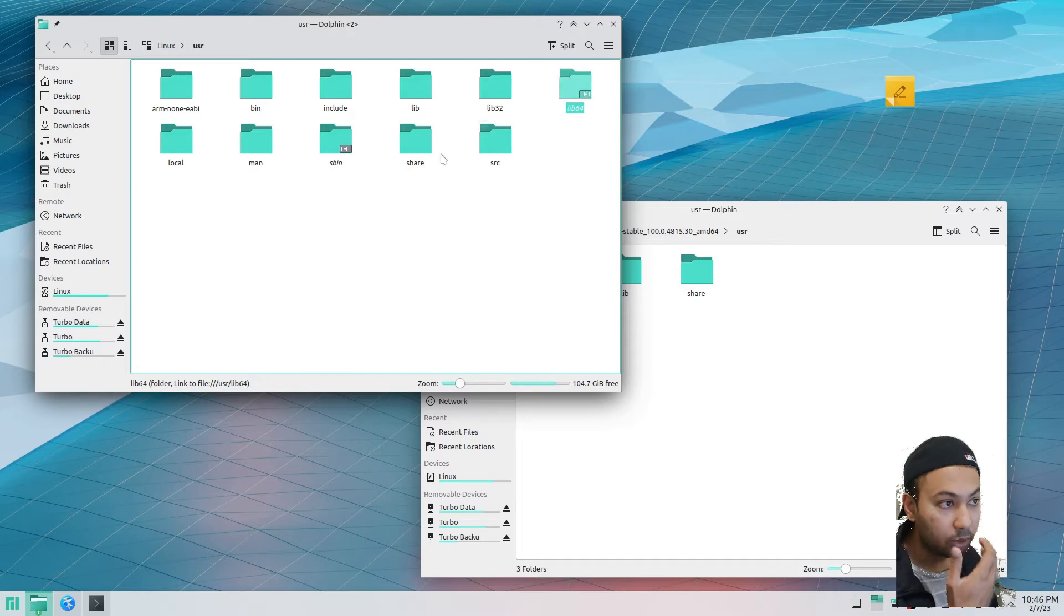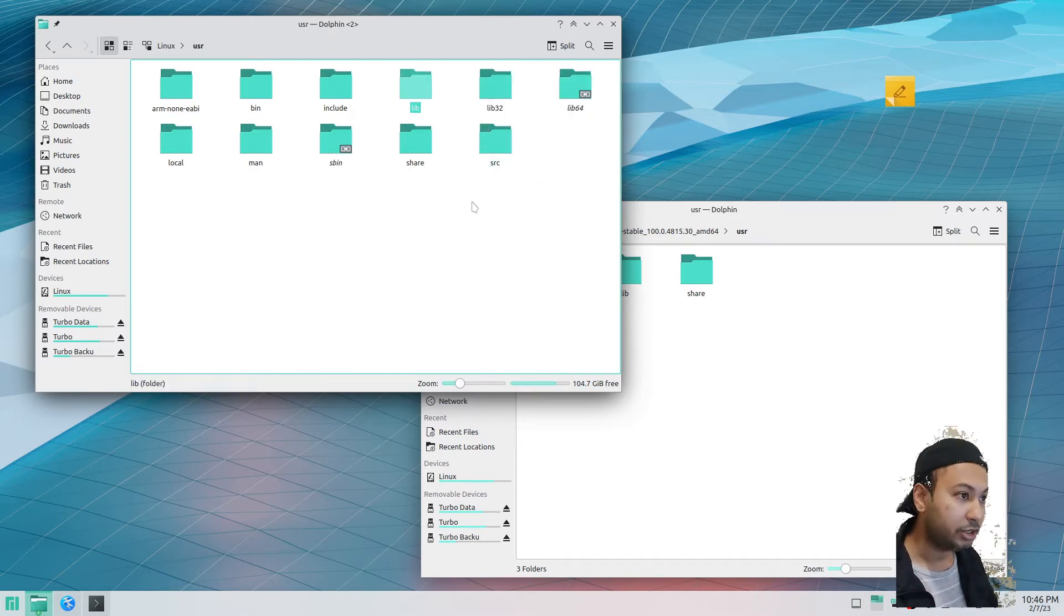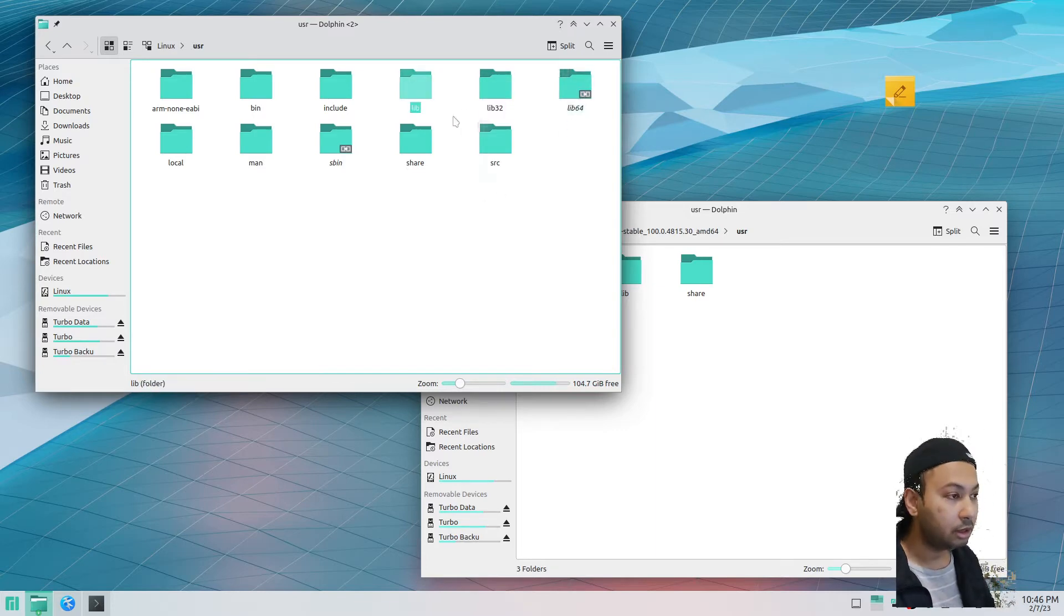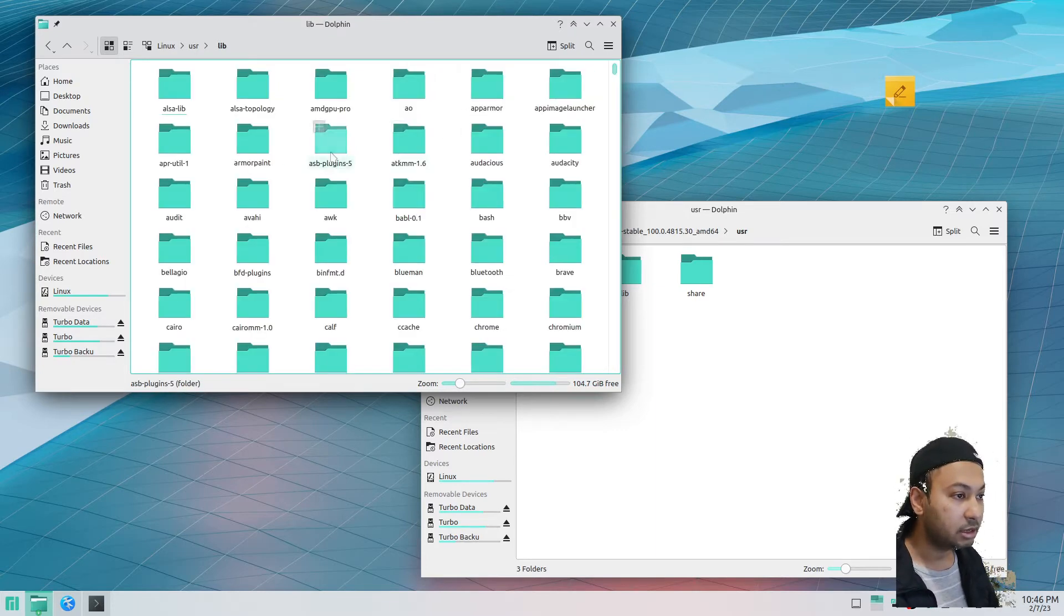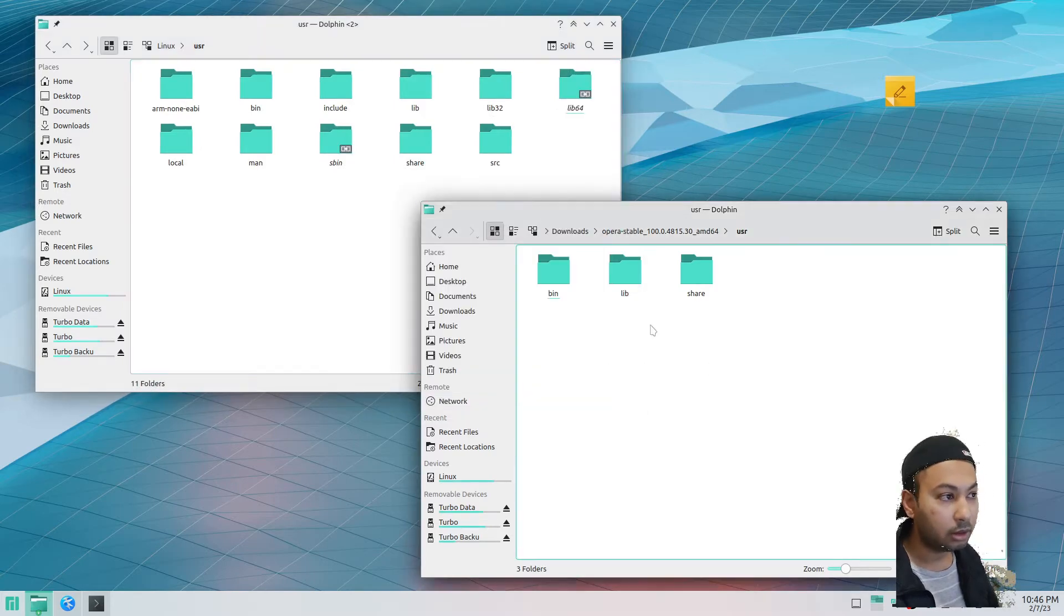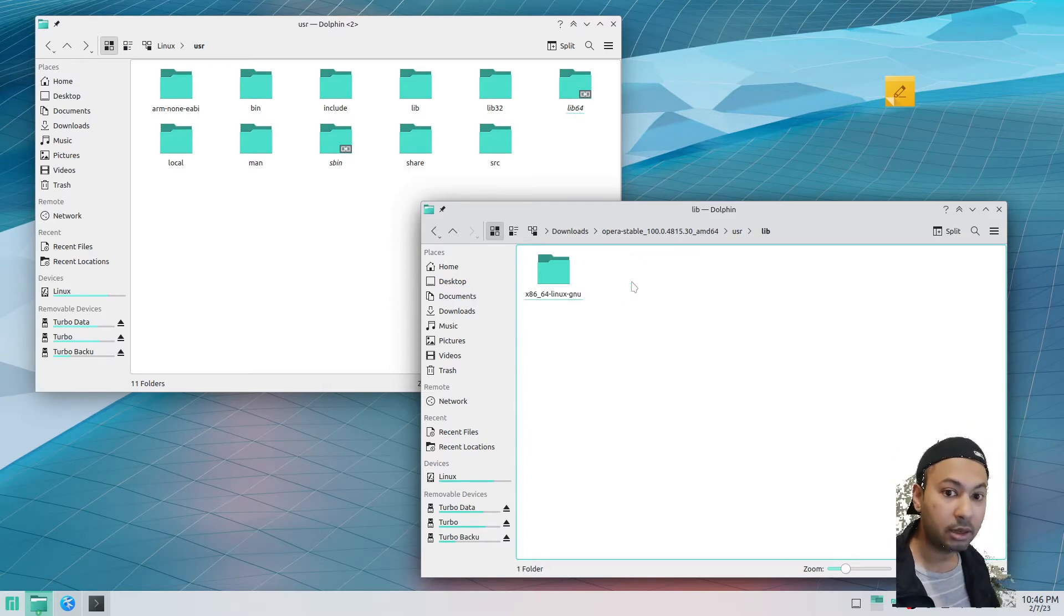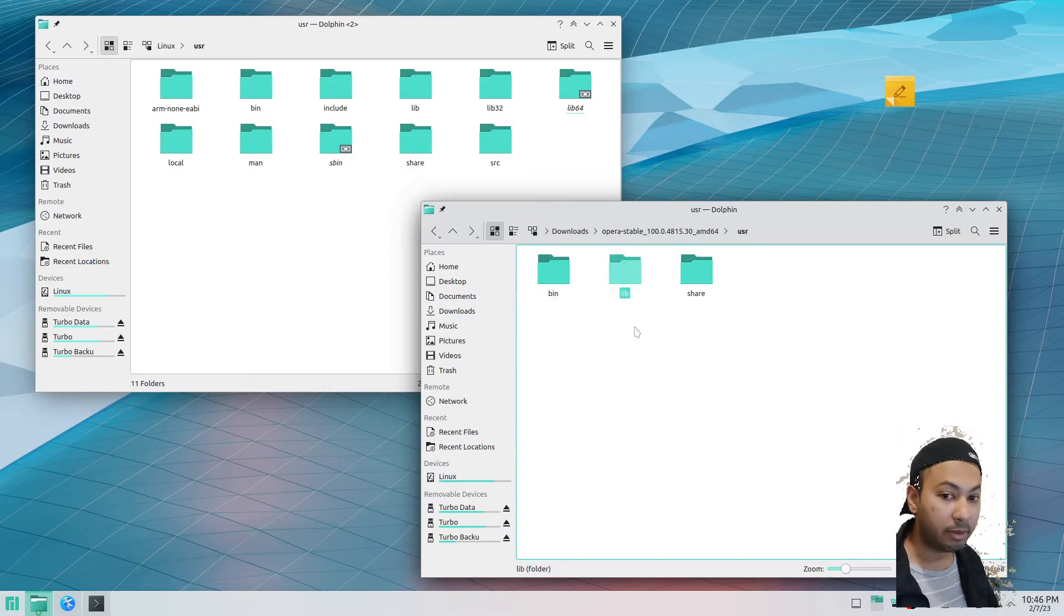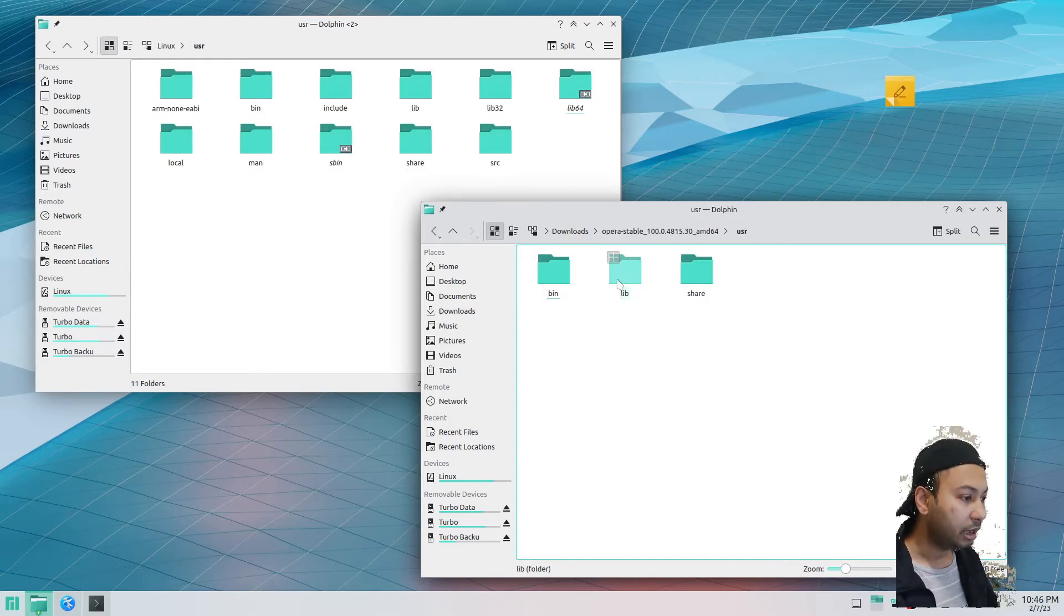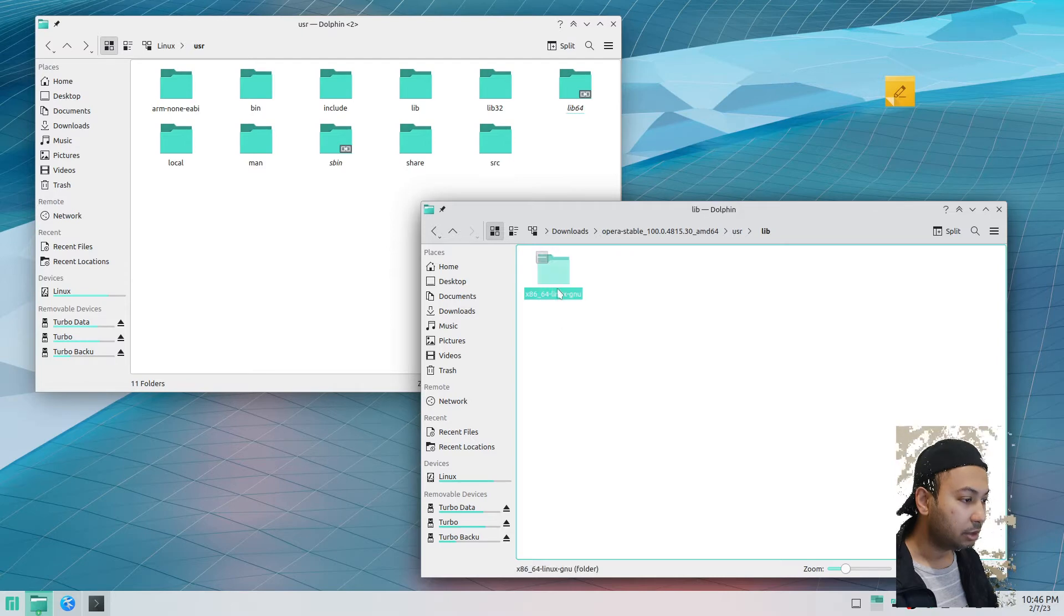You have to figure out which folder is your library folder. For Manjaro and Arch-based distributions you have lib64, but originally it's just a lib folder. Lib64 is just a link. Ubuntu uses a different naming convention, so we have to rename some files here.